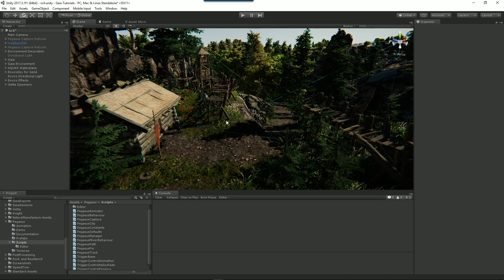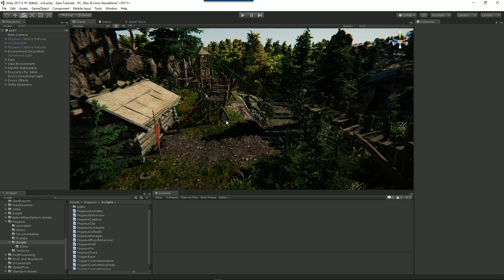Hello and welcome to Pegasus. Pegasus is a system for driving objects through your scenes. Typically you'd use Pegasus to create fly-throughs and cut scenes, and you can also use Pegasus to drive any object.